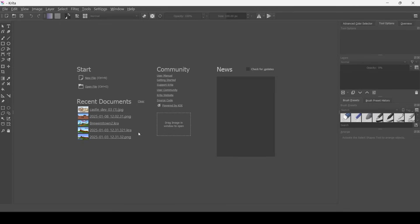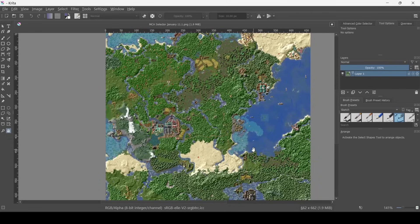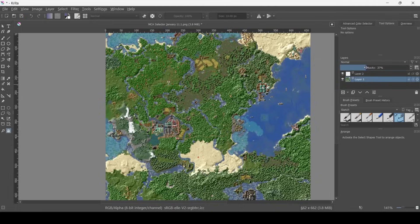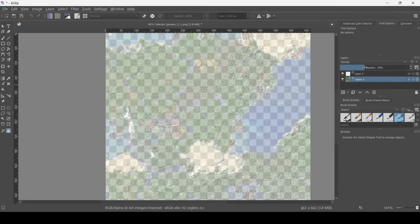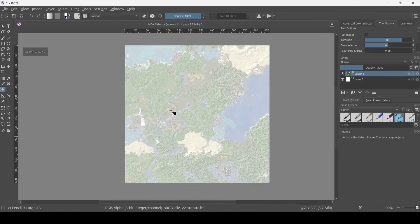and we can click File, Open, and open our MCA Selector world. Over here, we can create a new layer over the old one, and make sure that the old layer is at 33% opacity. And make sure the one with lowered opacity is over the full layer.